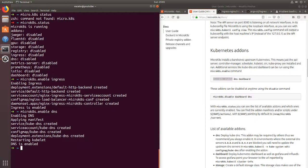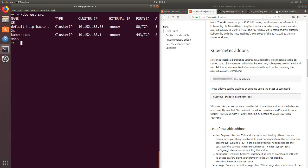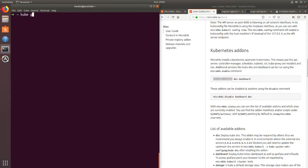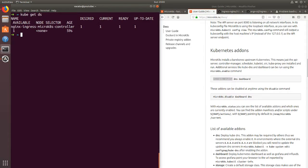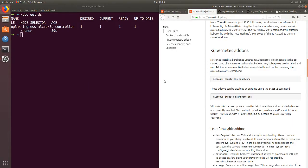The fact that we get these out of the box is very convenient. Now if we do kubectl get services, you can see our two services running. And if you do kubectl get daemon sets, you can see our ingress controller is running as well. That's really cool.